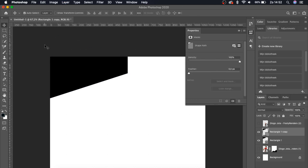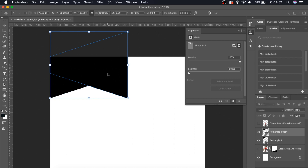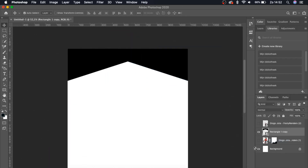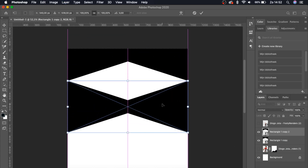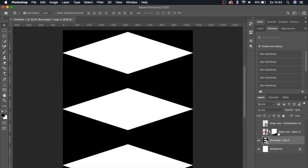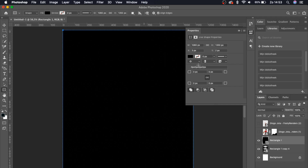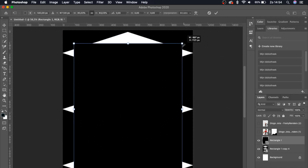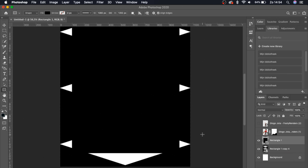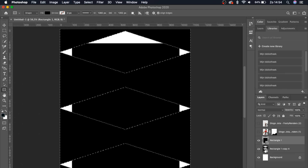Right now let's duplicate it and flip it horizontal. Let's make this into a smart object and duplicate it with Command J or Control J. Then let's convert all of that into a smart object and right now we're going to draw a nice canvas.